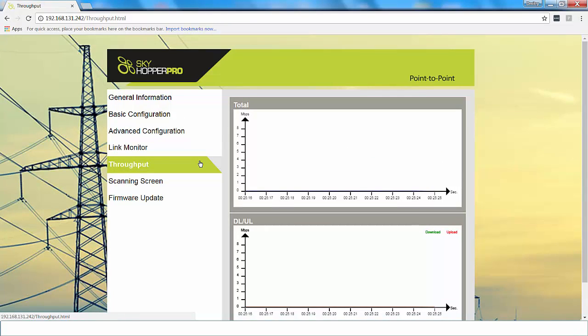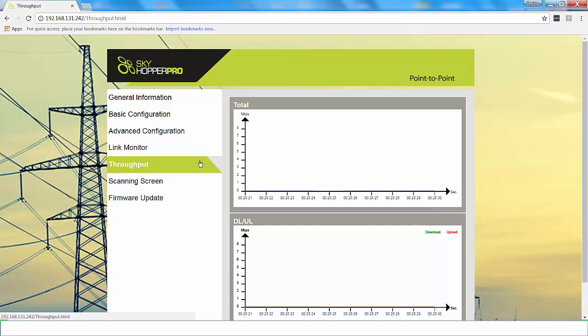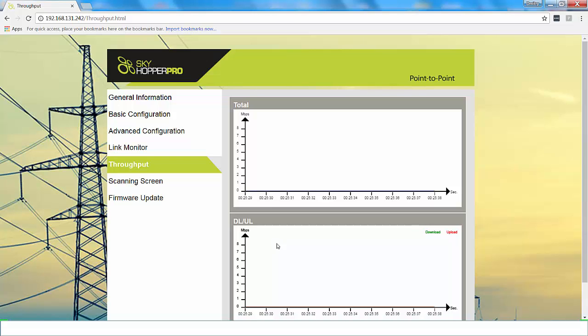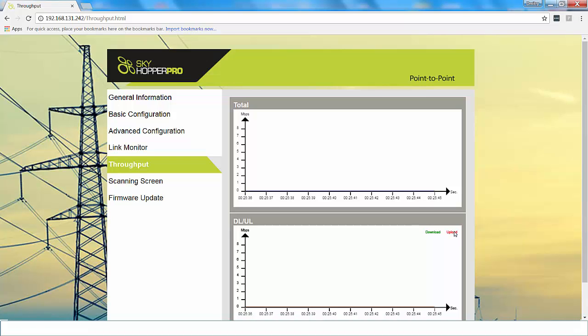So this is the throughput screen. The throughput measures your data transmission and reception. The top graph will show your total throughput and the bottom graph divides it by your downlink and uplink. The downlink bar will be in green and the uplink will be in red. If your throughput is 3.2 Mbps, then your downlink should show no more than 2.85 Mbps.